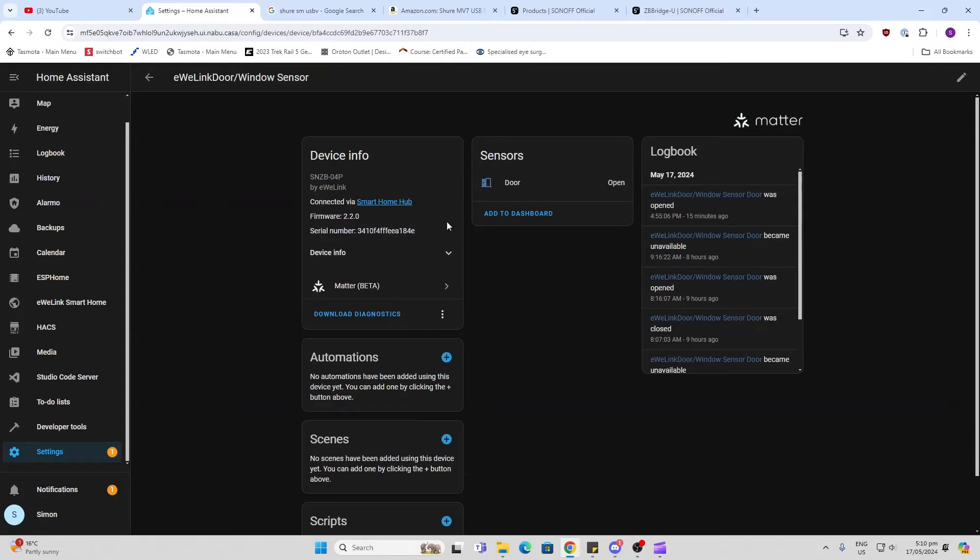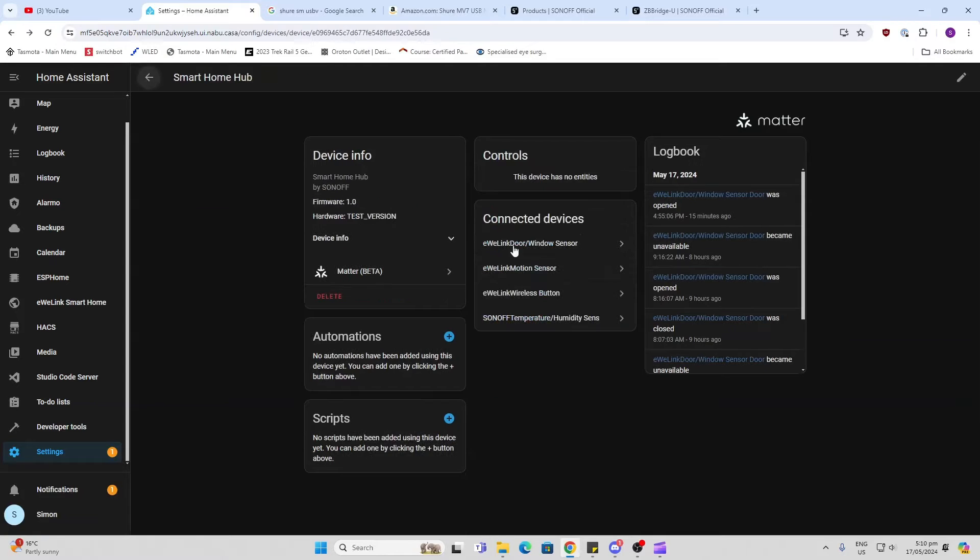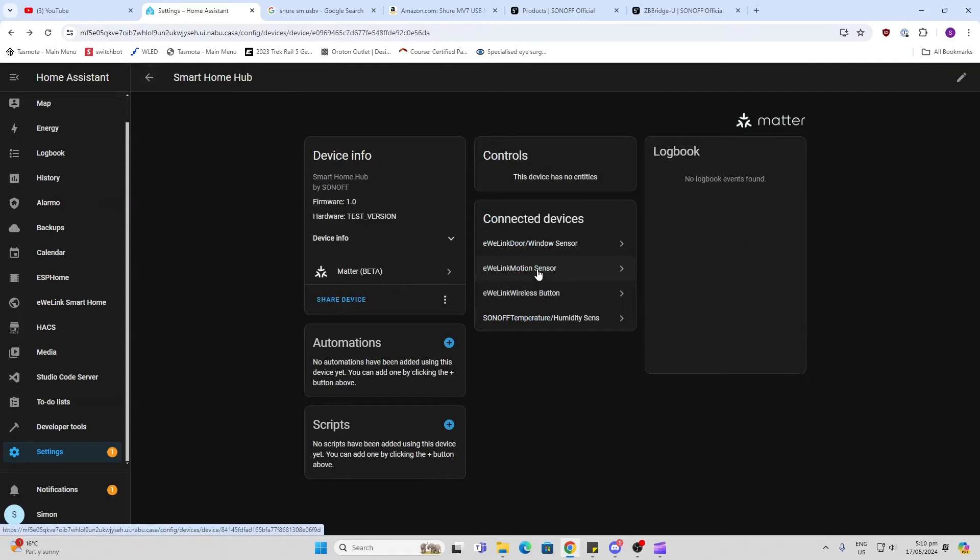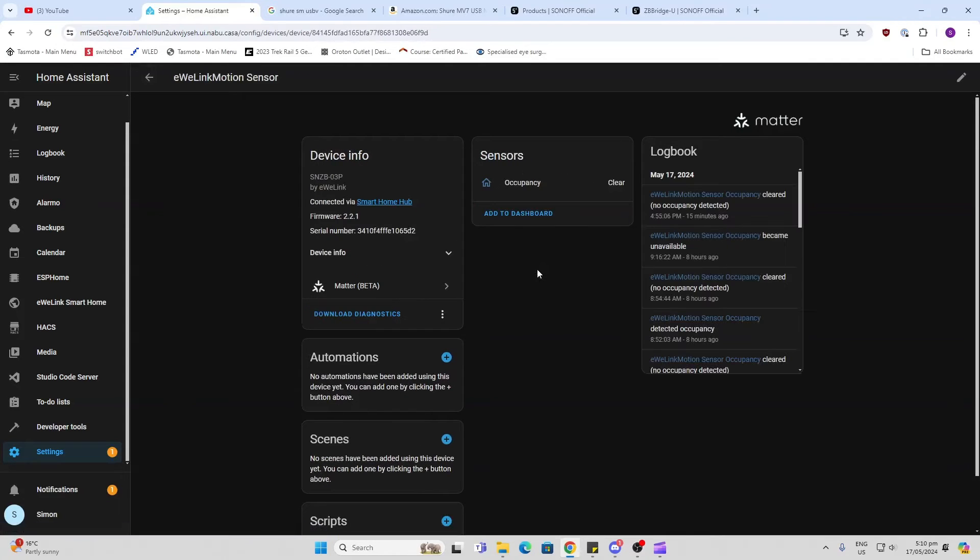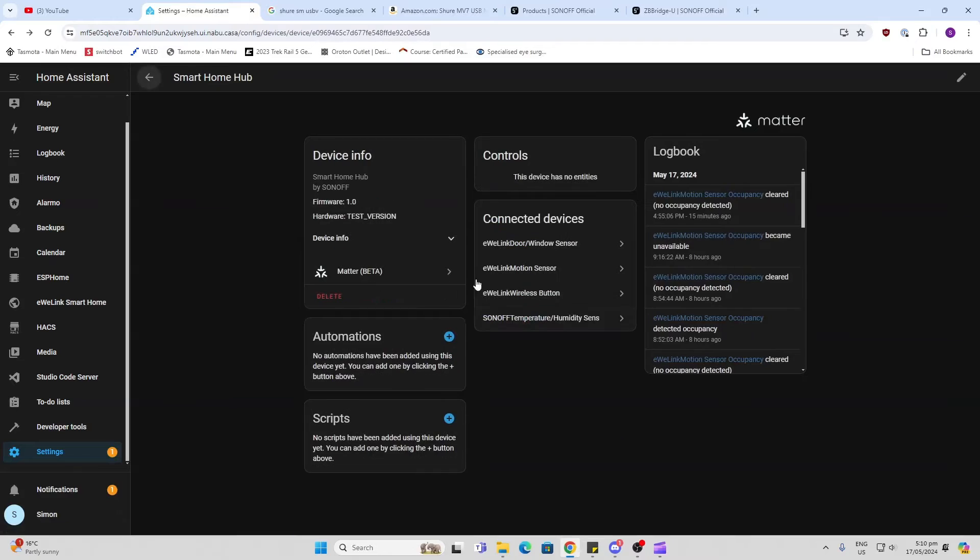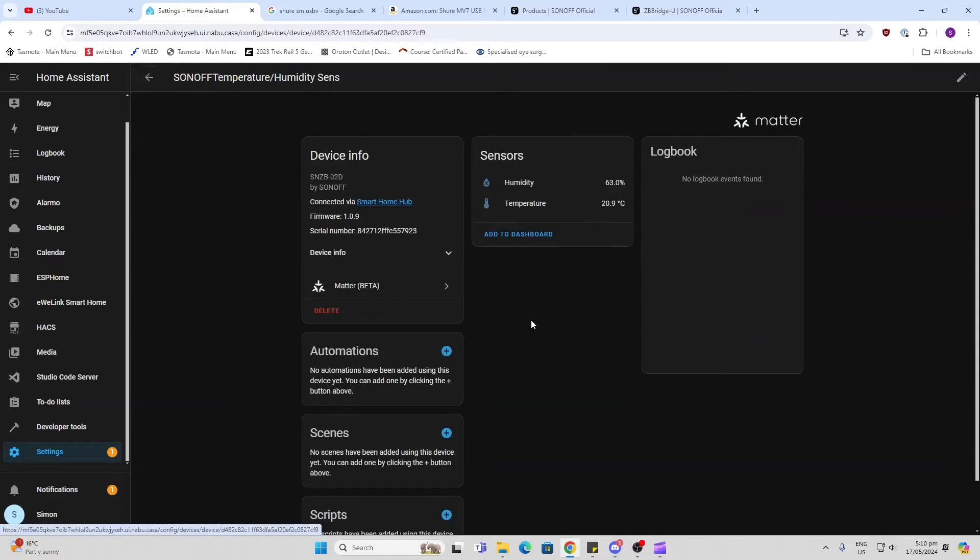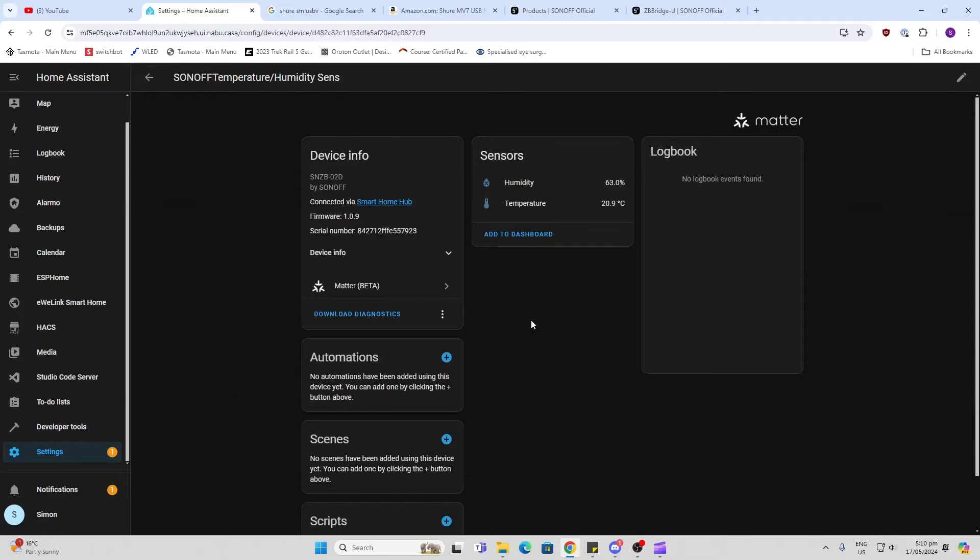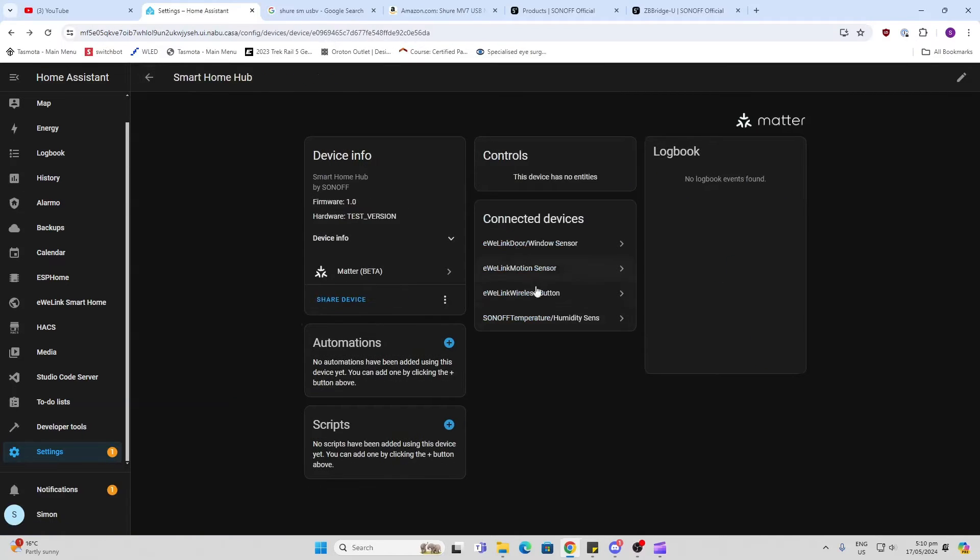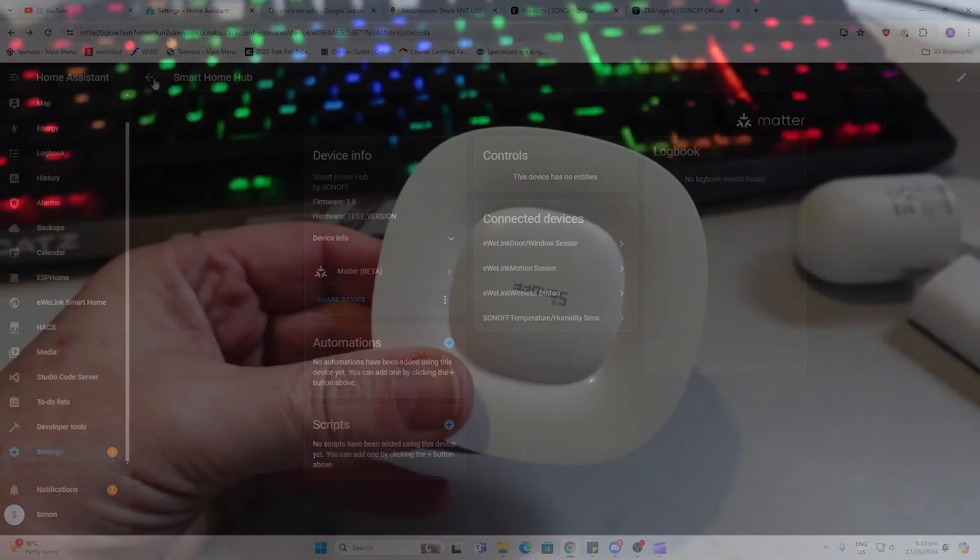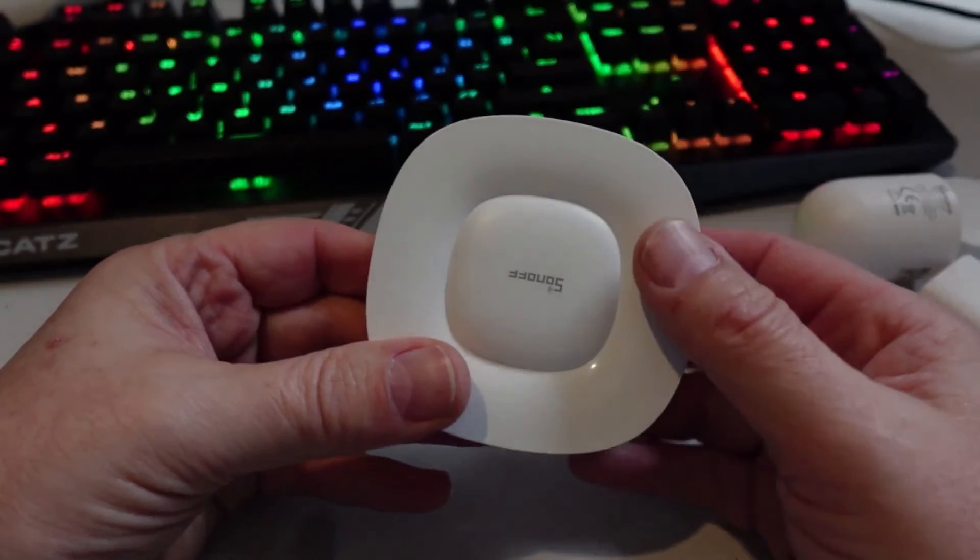So we can see we've got our door and window sensor there, we've got a motion sensor, we've got a button, and we've got a temperature and humidity sensor all pulling data through to Home Assistant via Matter.